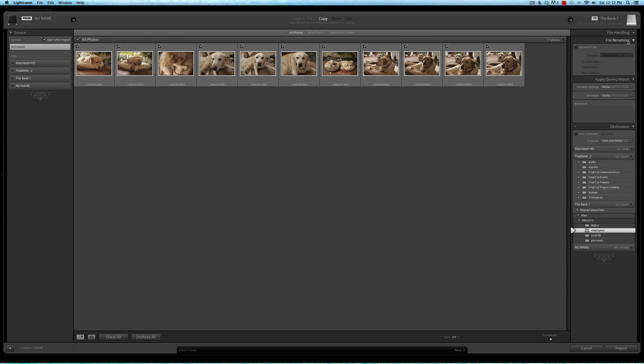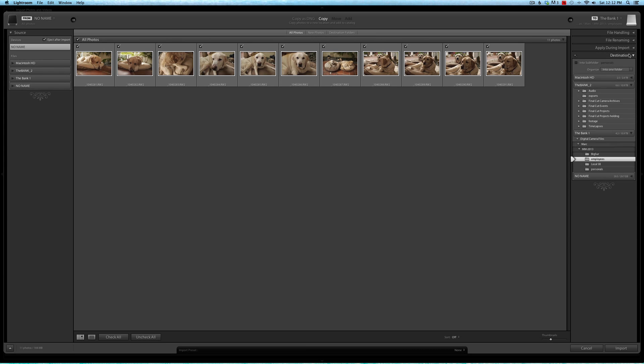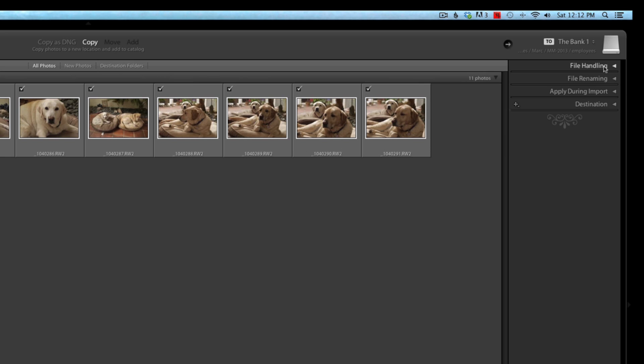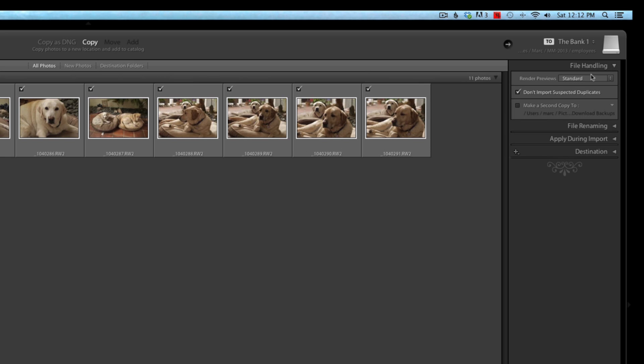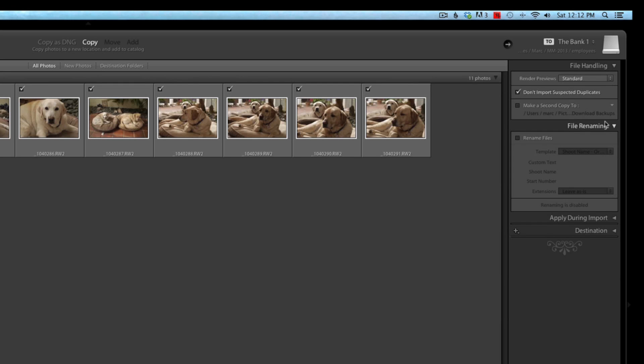Next thing is file handling. I'm going to close all these so we can go over them one by one. The first thing that you want to look at is 'Don't import suspected duplicates.' That can be a help if you leave your picture files on the same card and you shoot multiple times throughout the day, then you'll only import the ones that Lightroom knows it hasn't imported. That can be very handy.